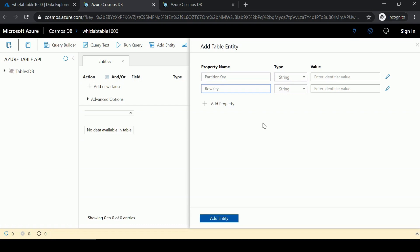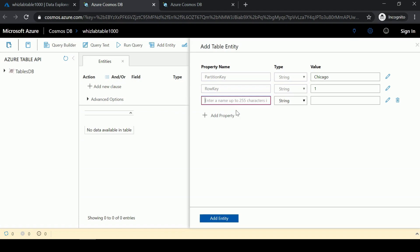Let's say I want the partition key as my city - I can give a value. For the row key, I want it as the customer ID. I can then add additional properties for the entity. I can specify the customer name - here you have different types available. You can give a name and click Add Entity.